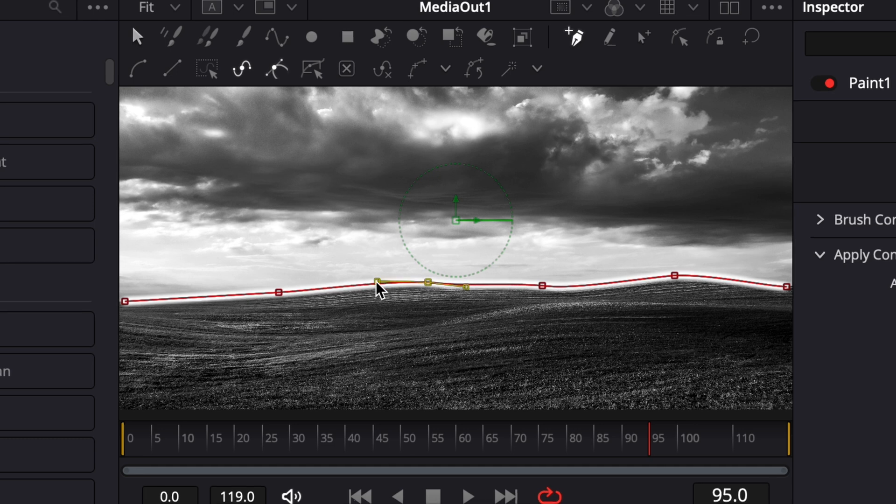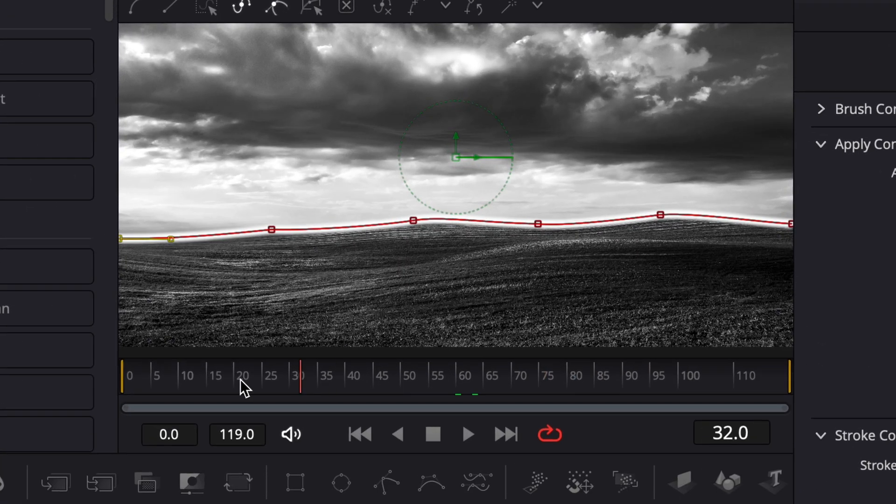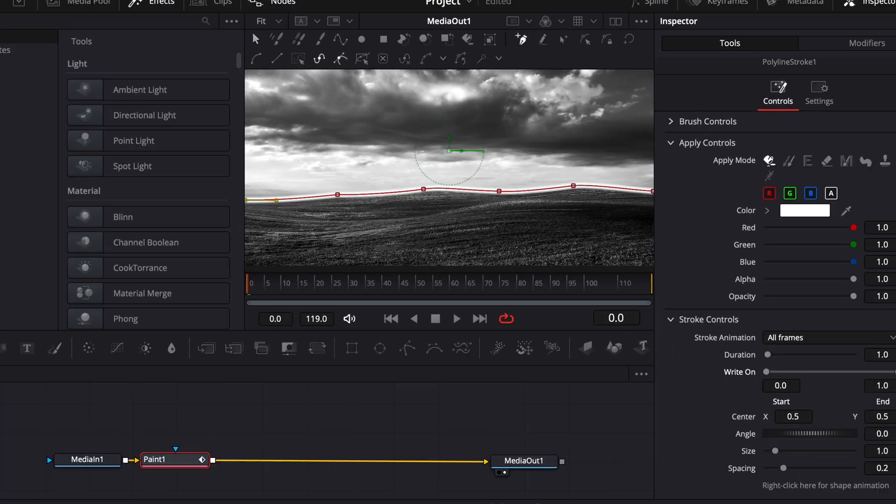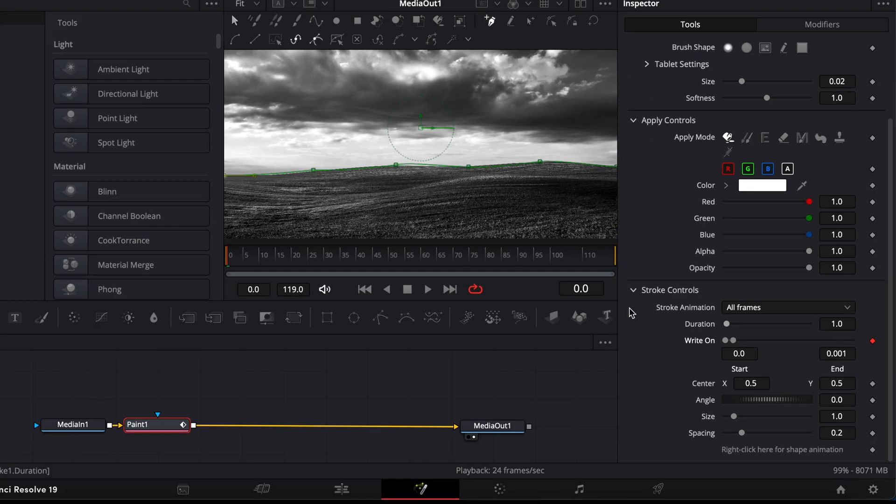Next, let's animate the object along that path. Make sure your playhead is at the start of the timeline. In the Stroke Controls, set the end value to 0.001 and click the Keyframe button next to it.